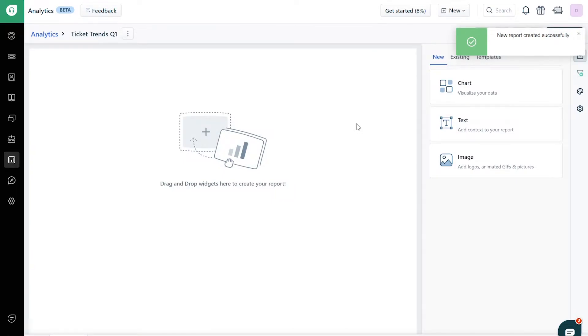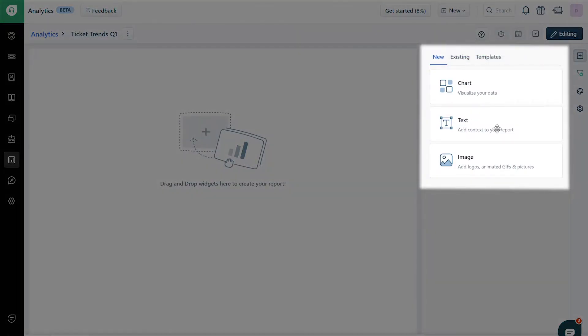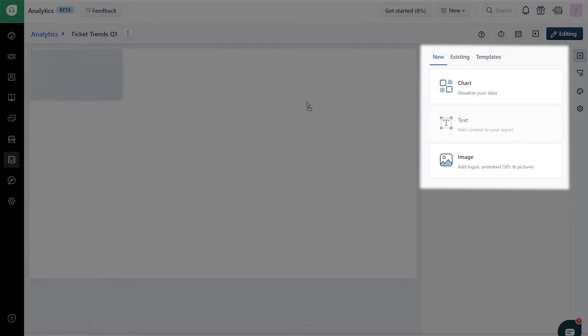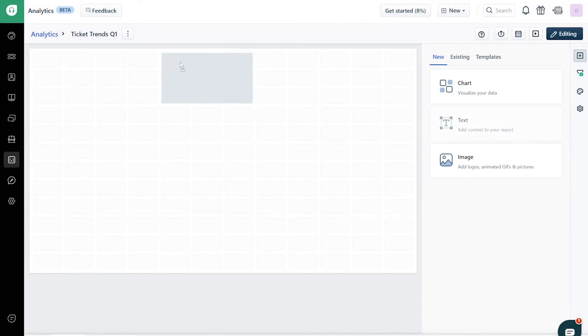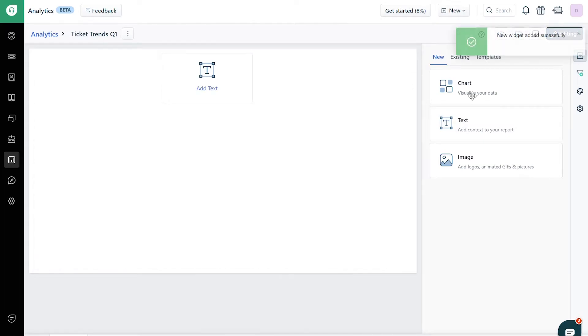On the right side, you will find three different types of widgets: Chart, text, and image. Drag and drop the required widget to the report area.